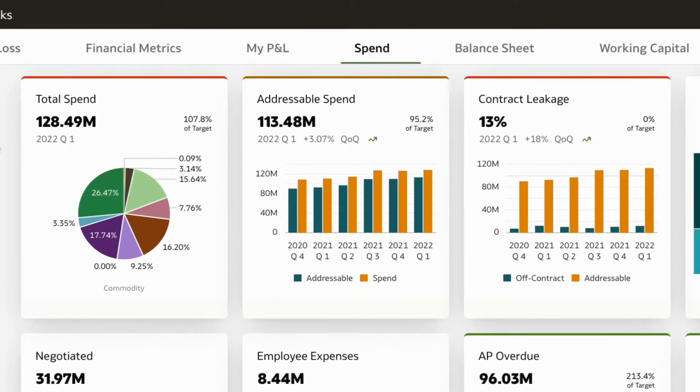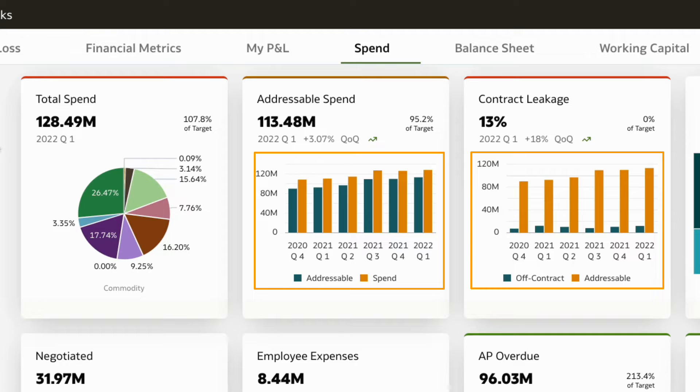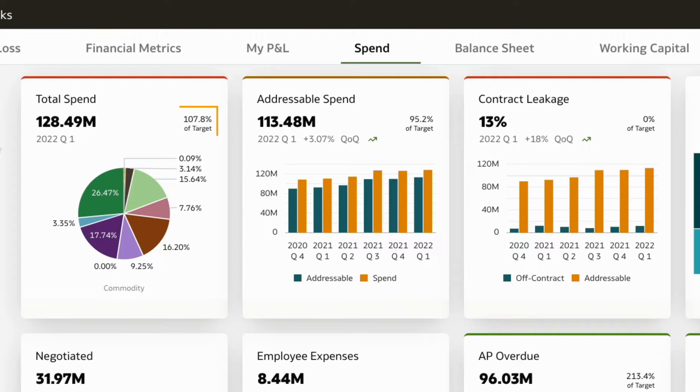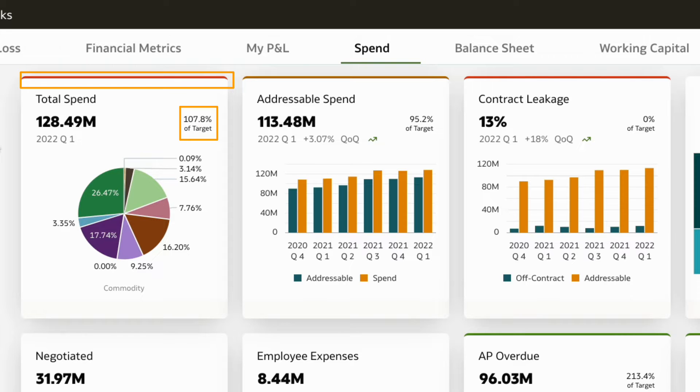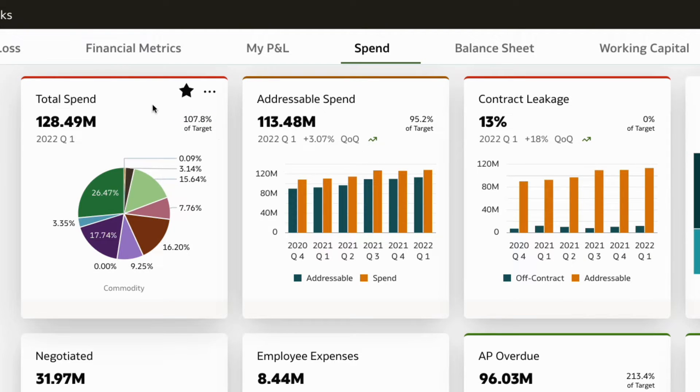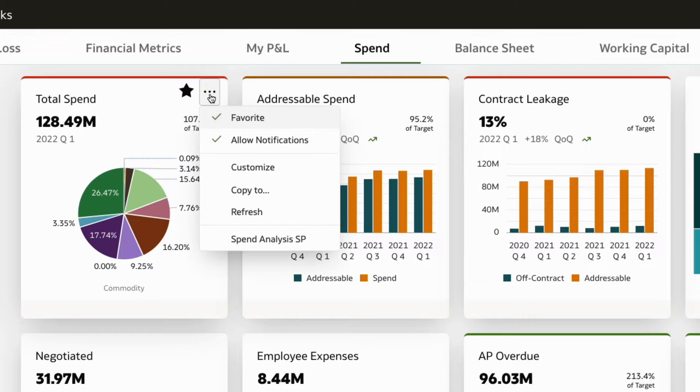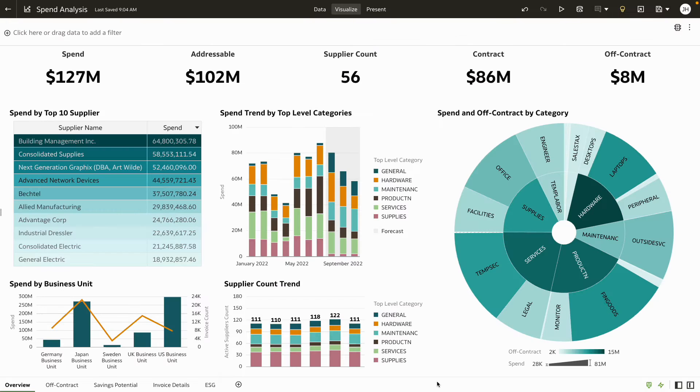Total spend is eight percent over target and indicated in red, warning that we need to do further analysis. Let's now investigate the drivers for this variance in spend.